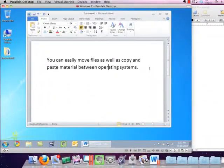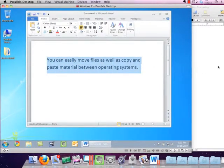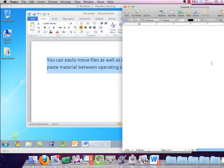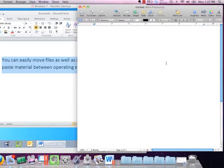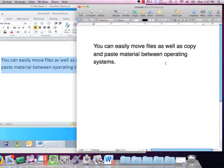There are third-party applications, however, like VMware or Parallels that will let you run Windows directly within Mac OS and freely switch back and forth between them.